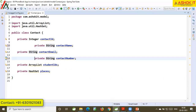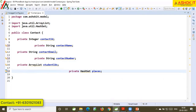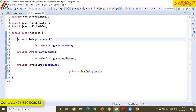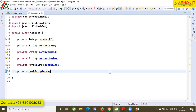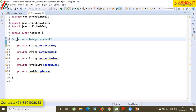Suppose my code is not properly formatted and is looking zig-zagged. To format the code properly, use Ctrl+Shift+F. Now my code is formatted. For commenting, if you want to comment or uncomment a single line, use Ctrl+Slash. Press Ctrl+Slash again to uncomment it. Ctrl+Slash is used for single-line commenting and uncommenting.